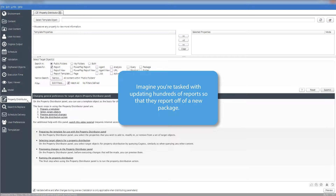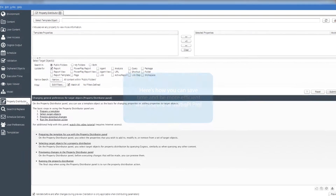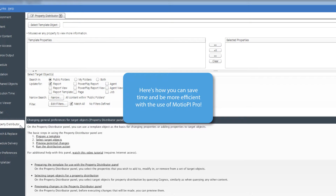Using IBM Framework Manager, you can create your new package. But now, all the reports that were based off the old packages need to be updated to report off the new package. The only problem is you have hundreds of reports that point to the old packages. Without Modio PI, each report needs to be updated individually. However, with Modio PI, you can update all the reports in one go. Now let's dive in.